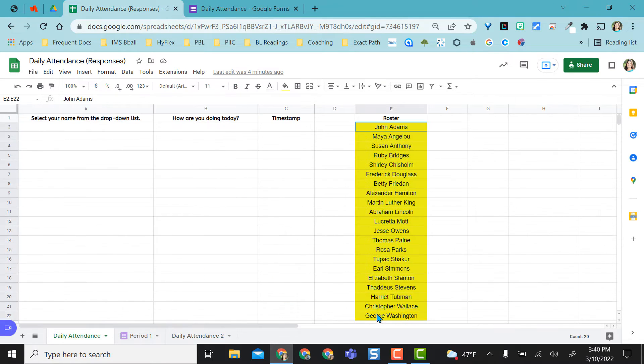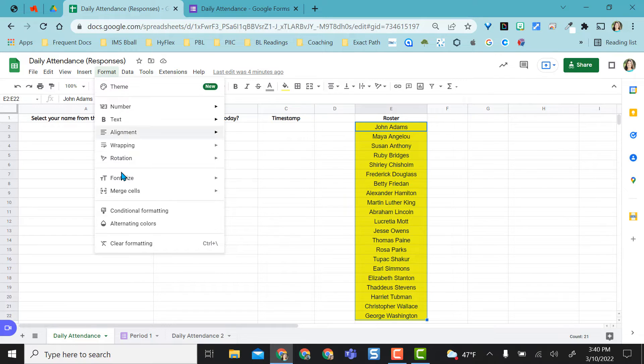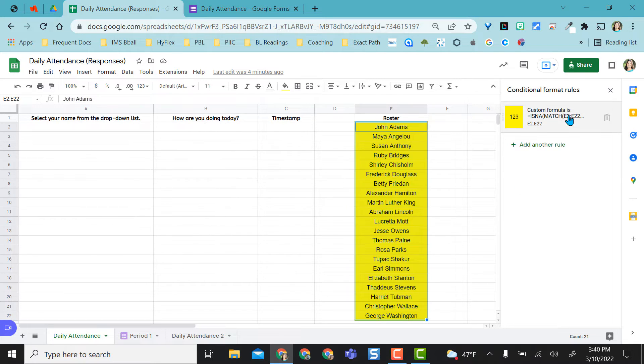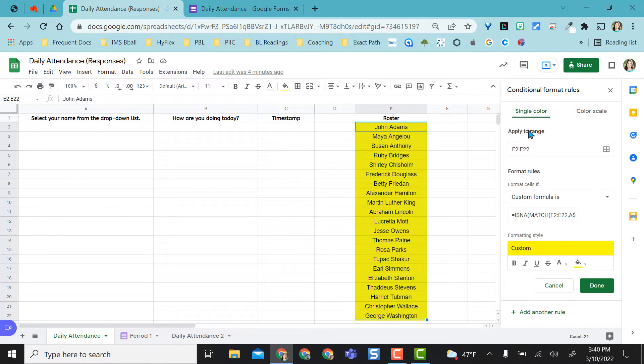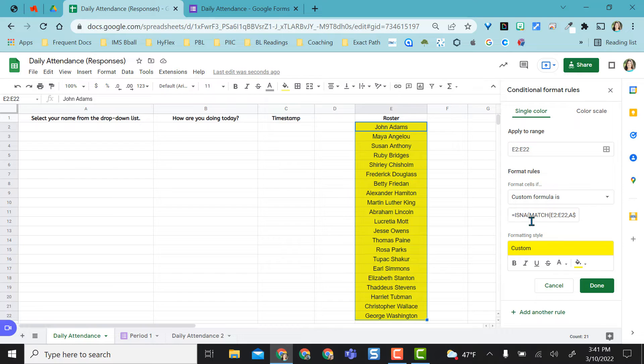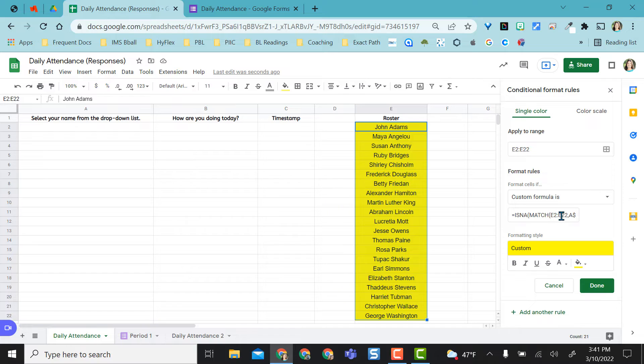If I highlight my conditionally formatted data here, I would just come up to format and go to conditional formatting and you can see the rule is there. If I click in this rule, you can see the formula that is there. Basically all this means is is not a match to what's in this column here. So E2 to E22.